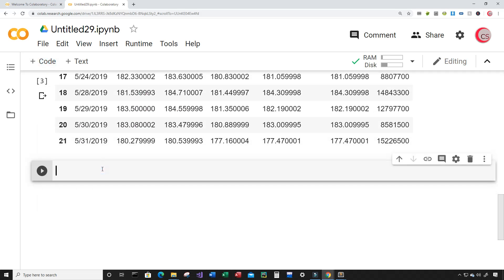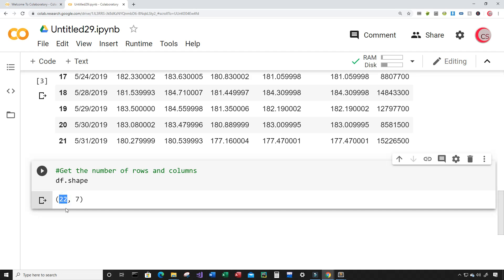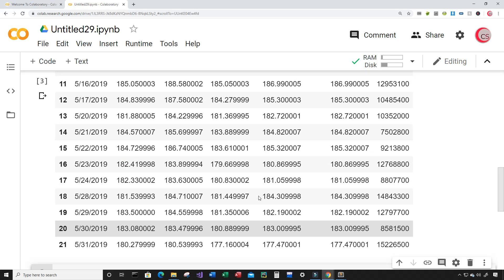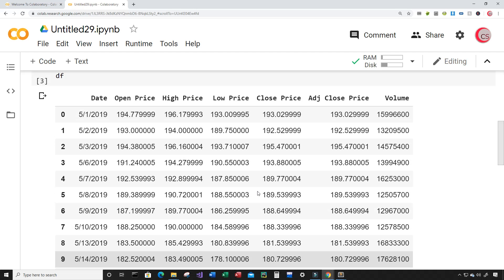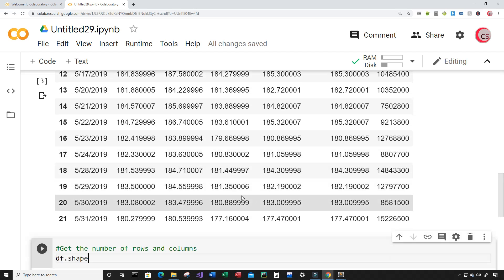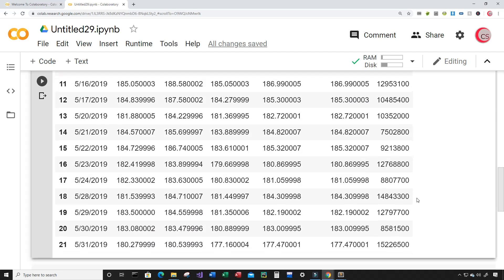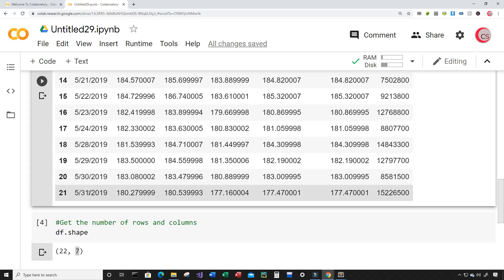You can get the row and column count by typing df.shape — it'll tell you there are 22 rows and 7 columns. The idea of this program is to train these machine learning models on all the data from index 20 to index 0, training on the adjusted close price. Then I'm going to give the models day 31 — the last day — and it's going to try to predict the value of the stock for that day.